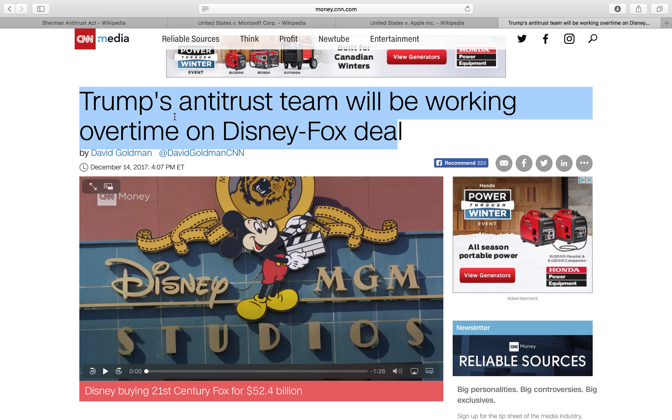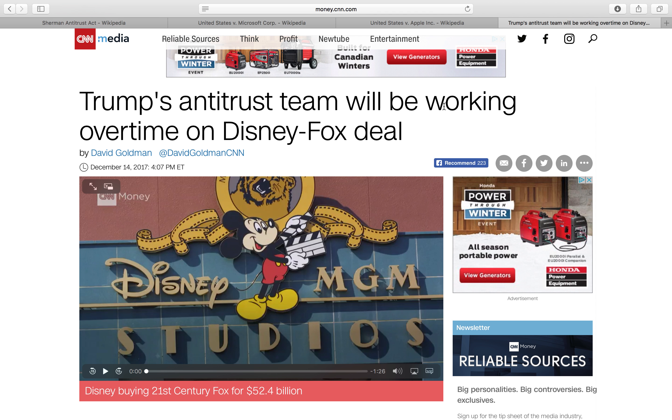Anyway, that's the basic gist of what antitrust is and a little preview of antitrust law. I will see you guys in the next one.